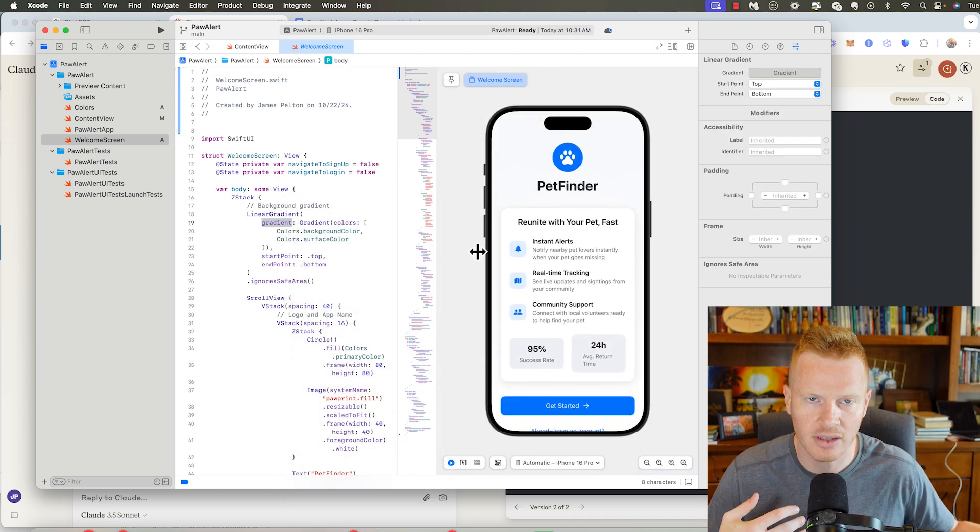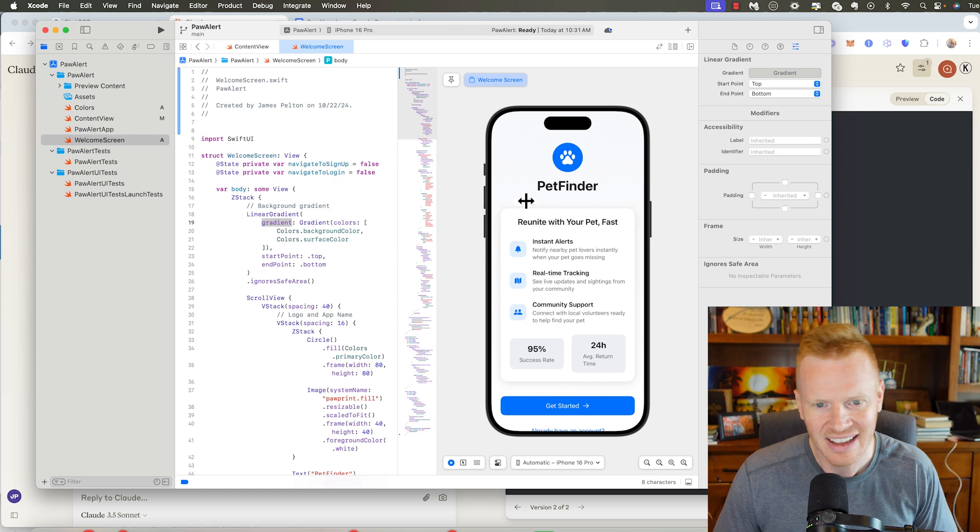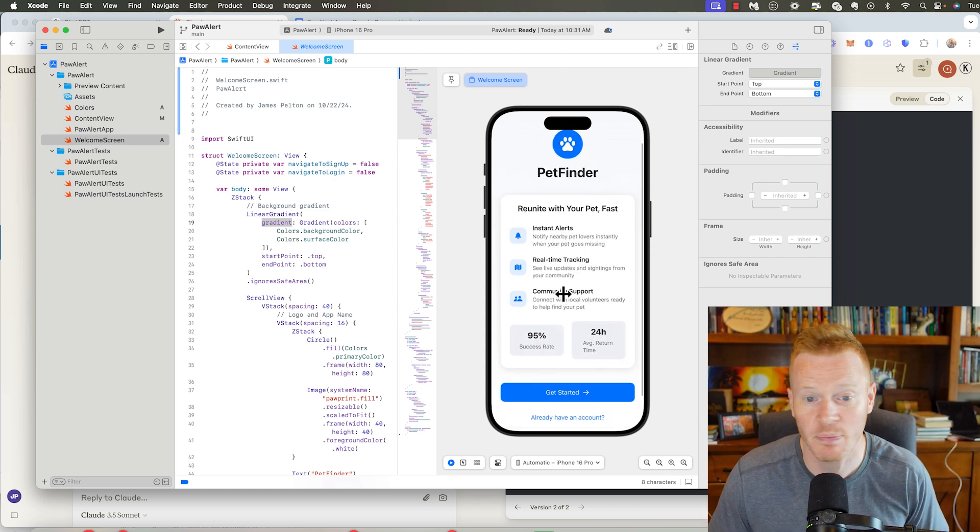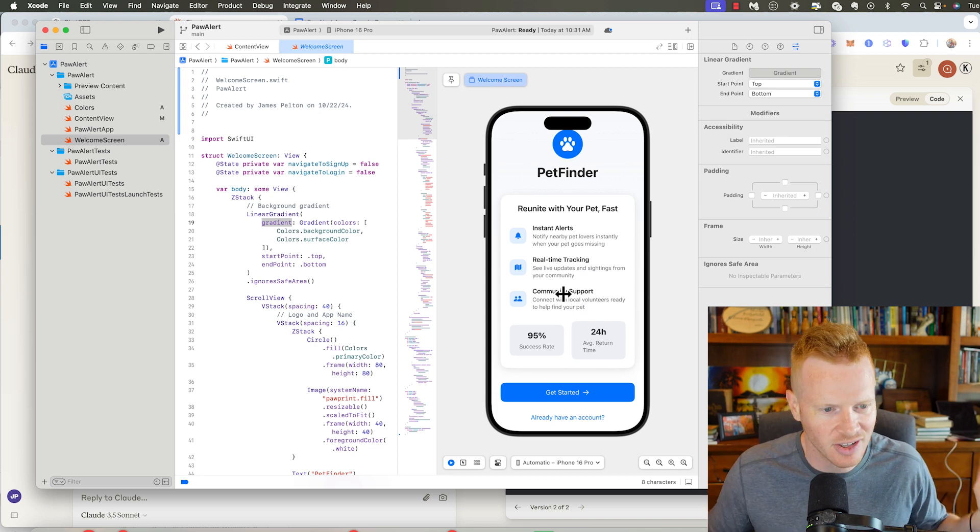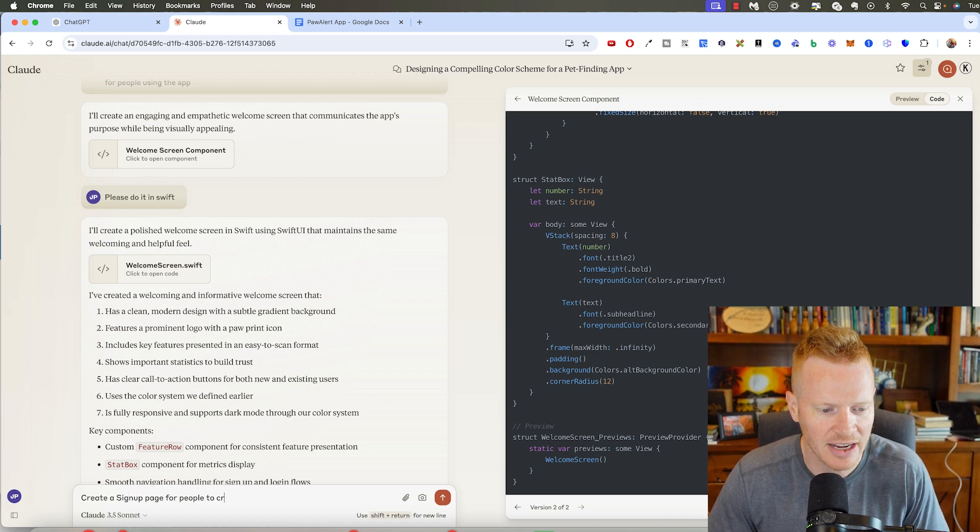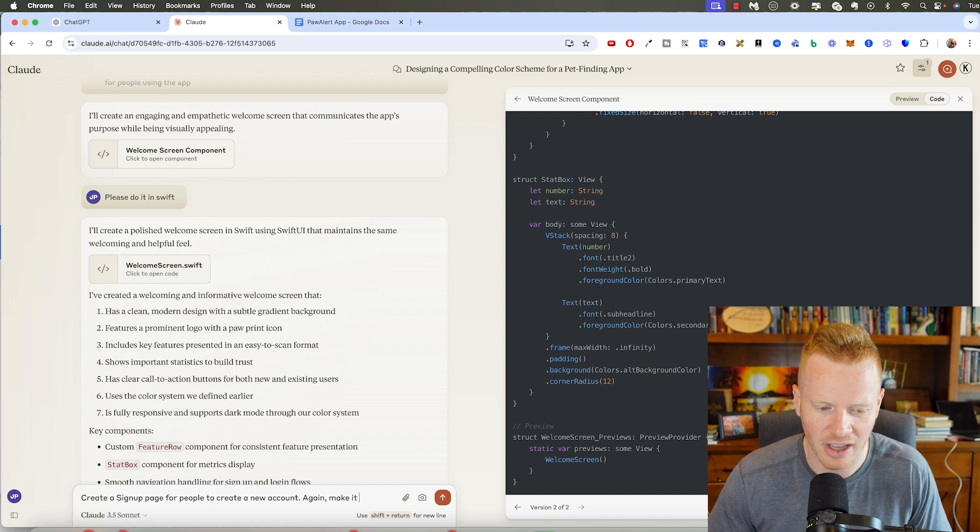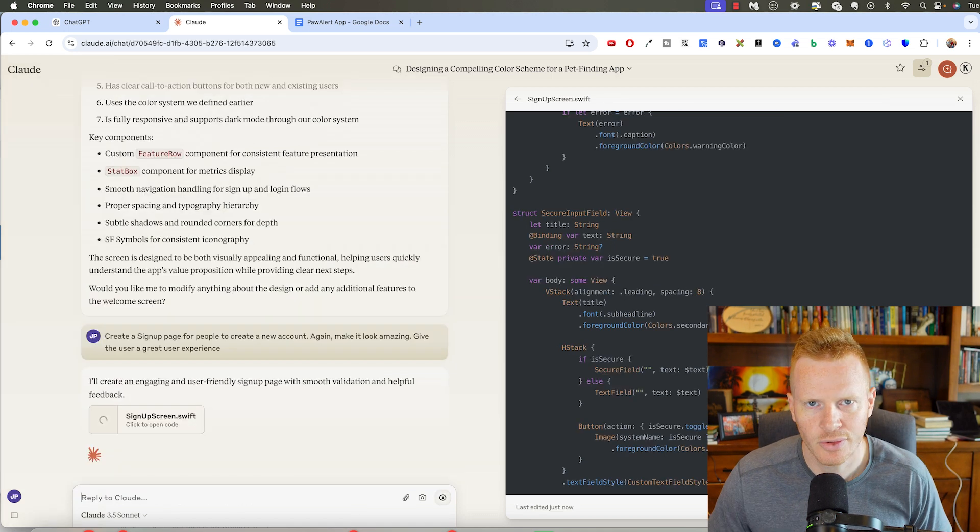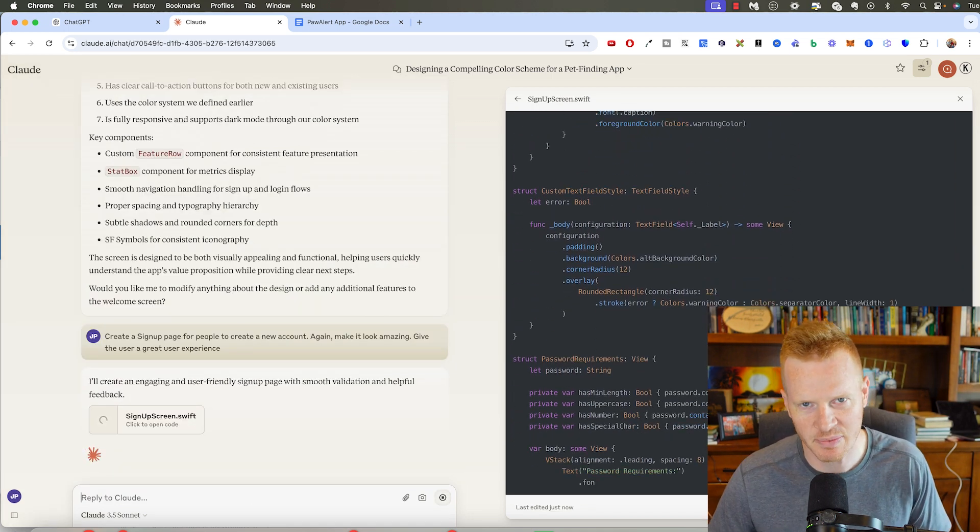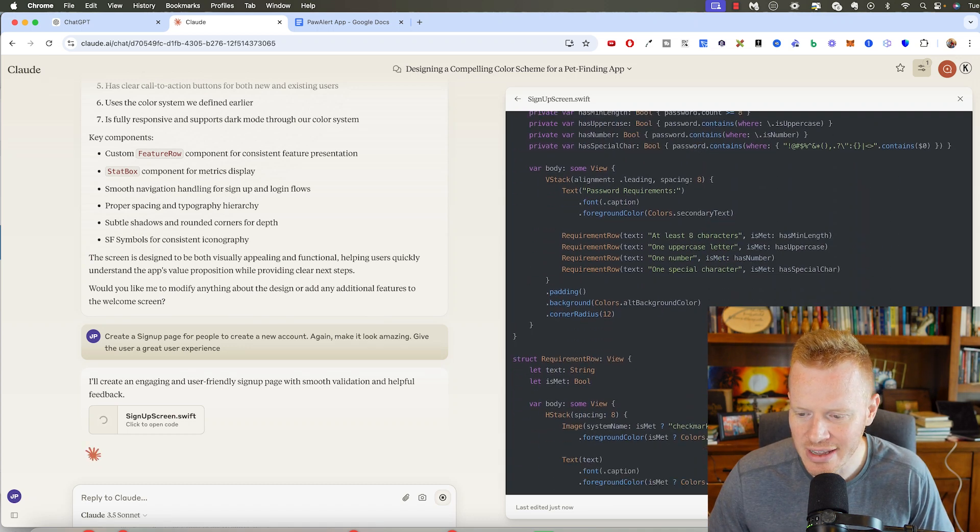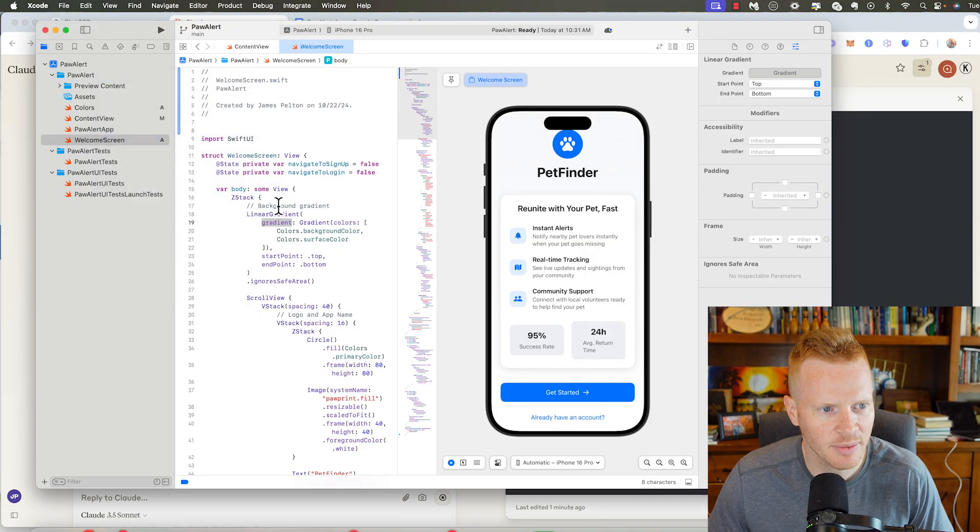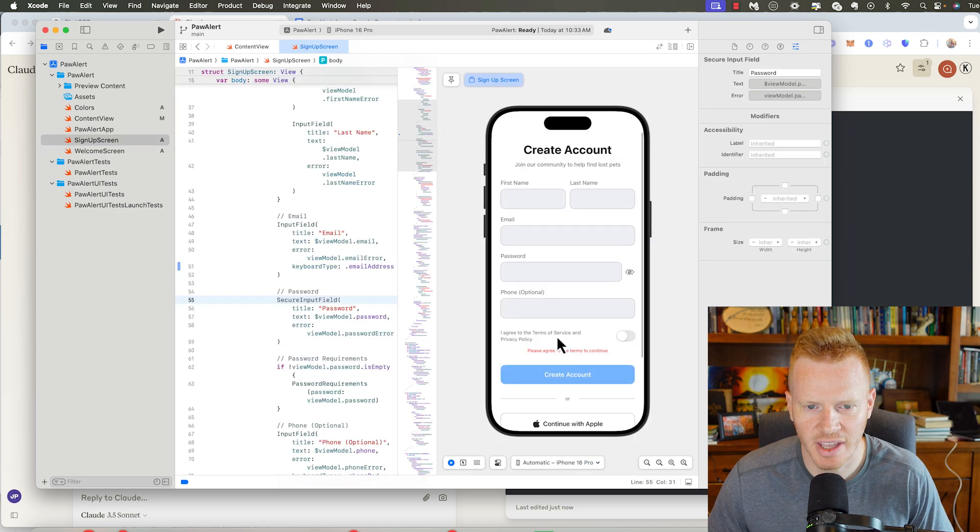And it used the color scheme that we already put together. And you know what? That looks pretty good. You could go back and forth with Claude a little bit and say, oh, you know what? Actually, I don't like those colors that much. But this just popped out a welcome screen. You notice I haven't done any coding, right? Like this has all been Claude. I could do the same thing. Create a sign up page for people to create a new account. And sometimes I just remind it, again, make it look amazing. Give the user a great user experience. So there, we've got a sign up page now. I'm going to go here, new sign up screen at Swift. Let's see what it came up with. Here's what we got. First name, last name, email, password, phone. It put icons for continue with Apple, continue with Google.